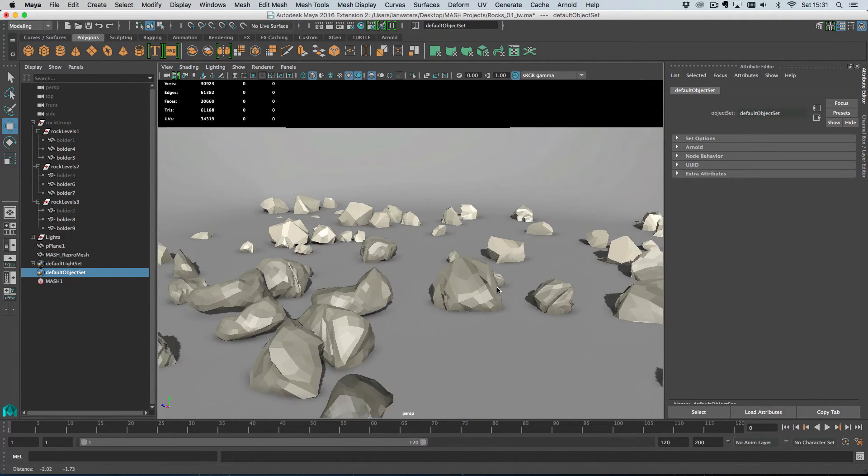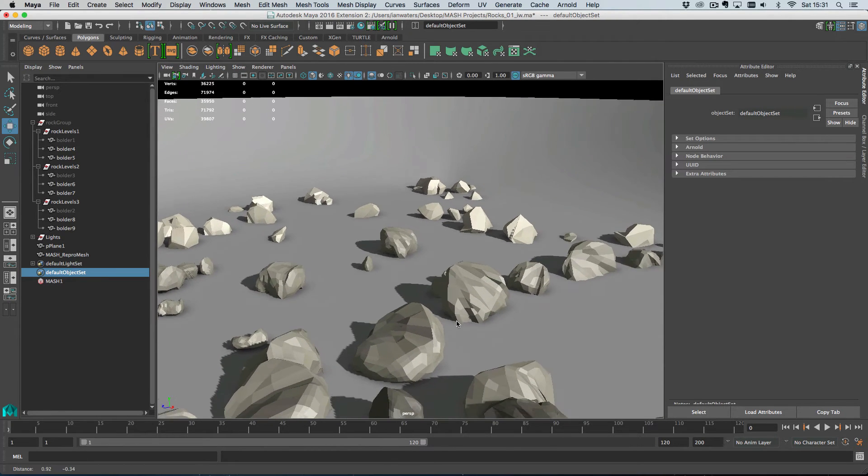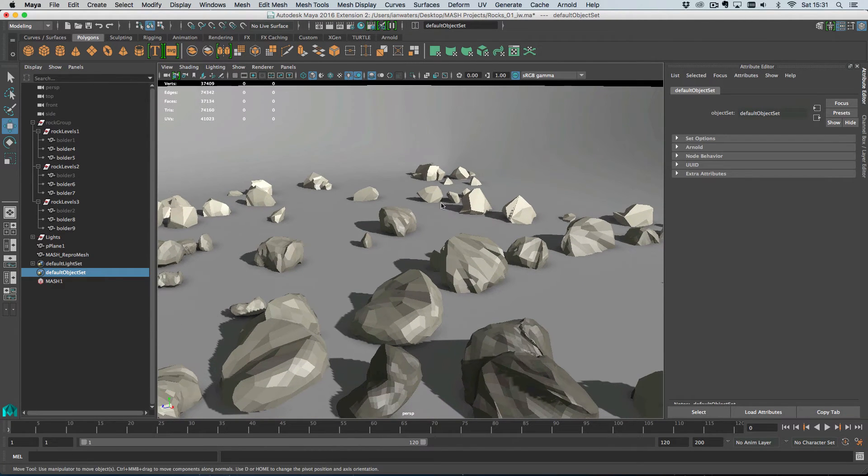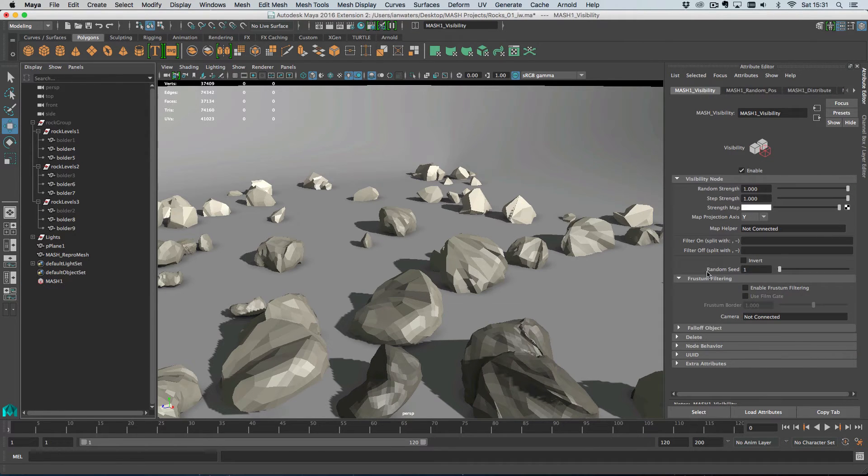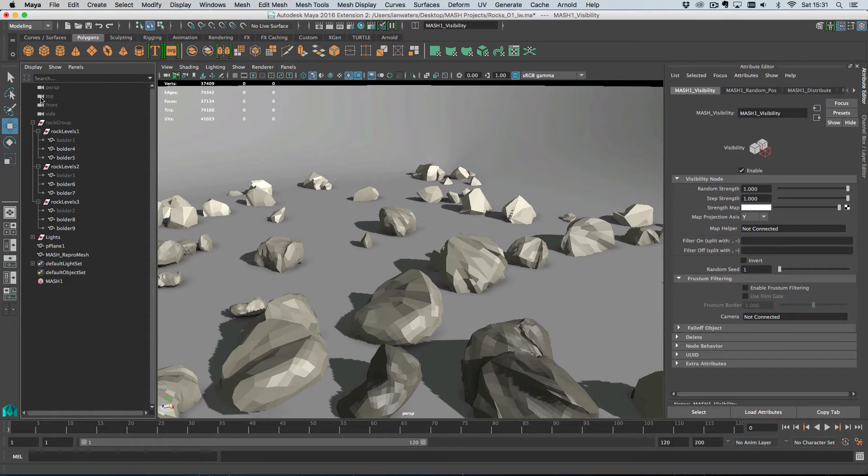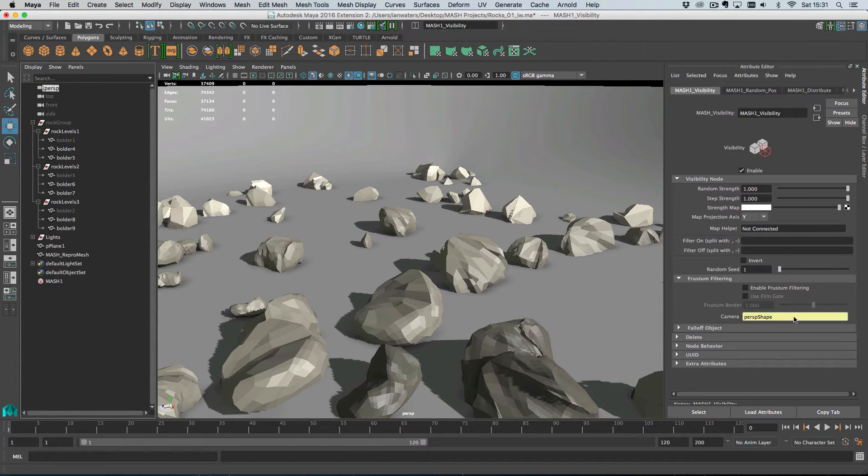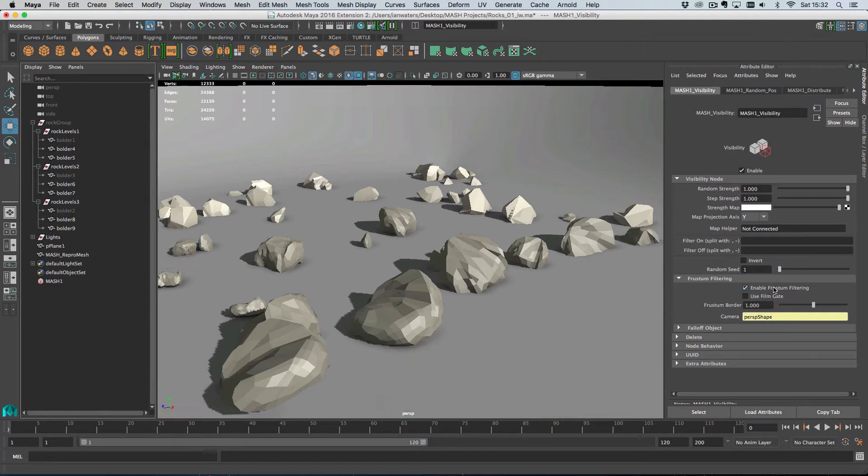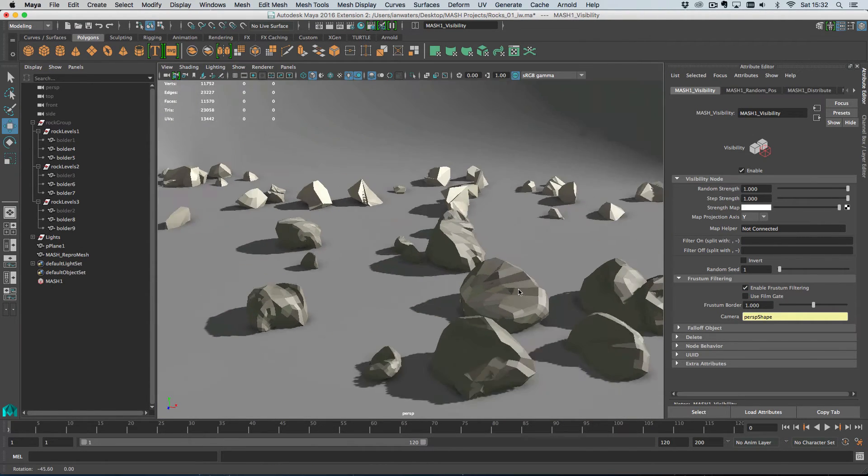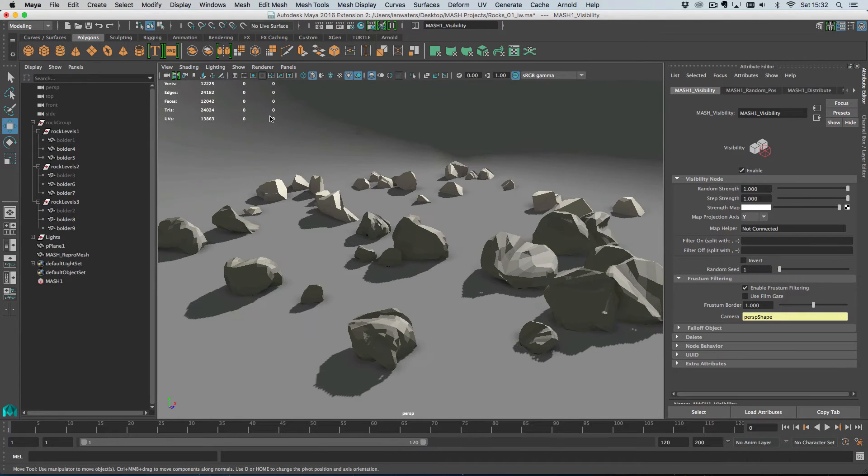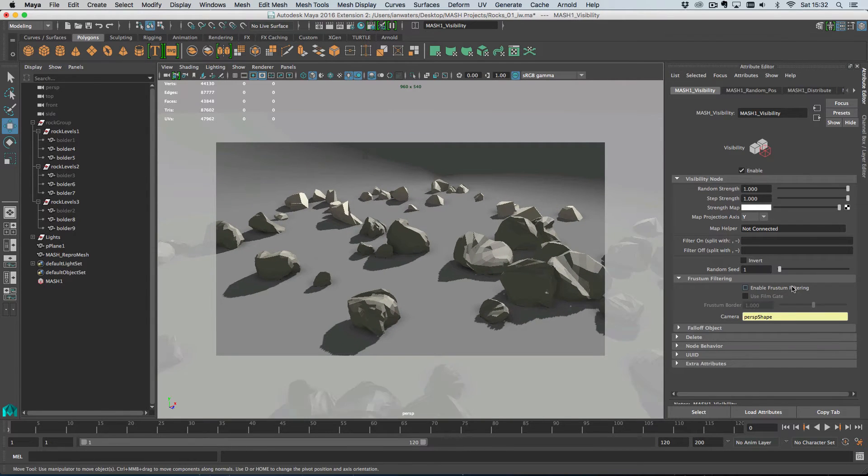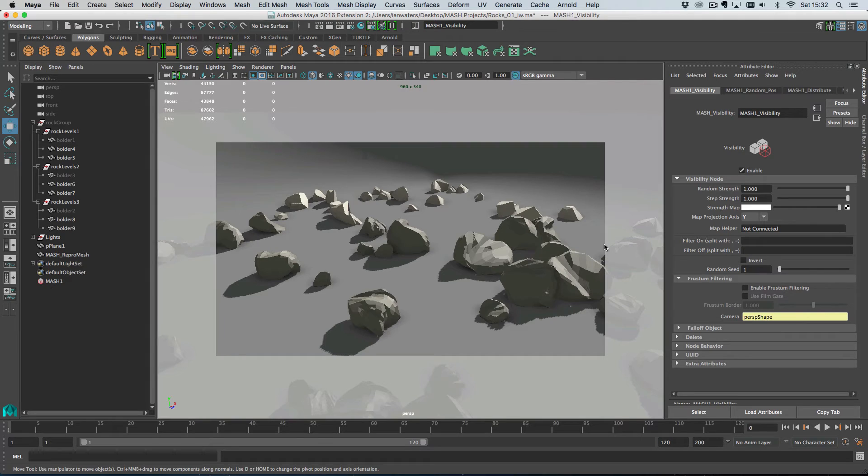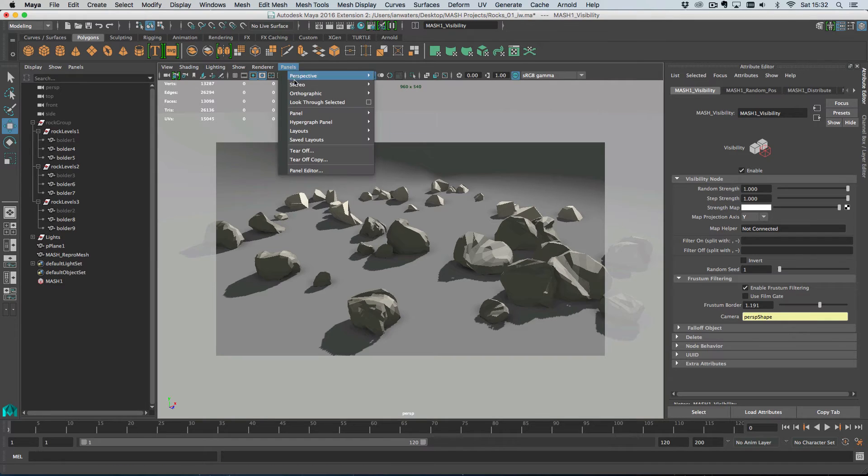Right, so there is another way that you can optimize your scene as well. This is actually nothing to do with the Repro node, but it's worth mentioning at this point. If I add a Visibility node, we've got this handy feature down here called frustum filtering. And what that means is I can middle mouse drag and drop a camera onto this camera slot here. And then if I enable frustum filtering here, objects will disappear as they are passing out of the camera's field of view.